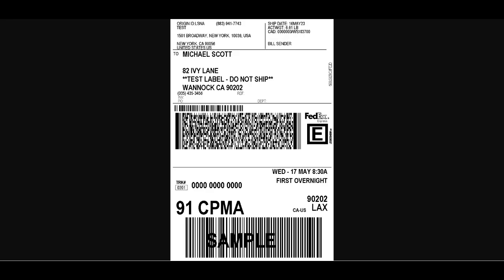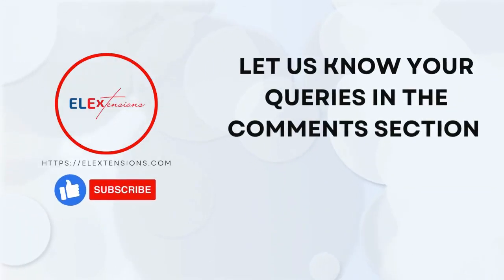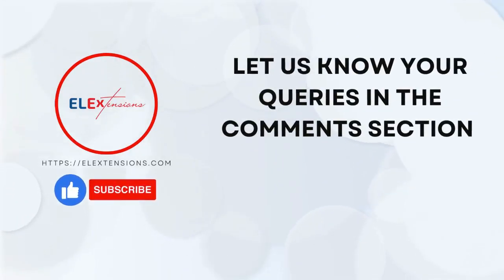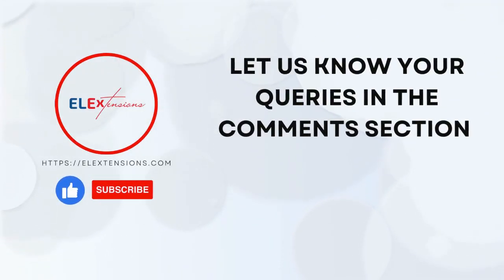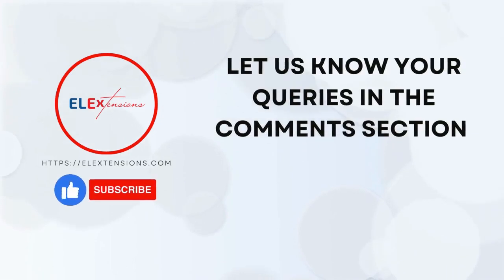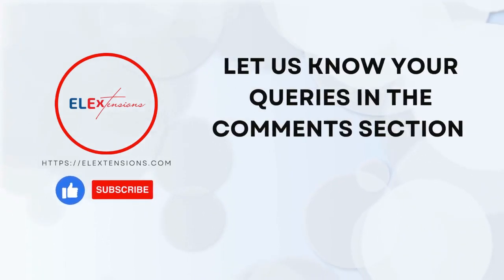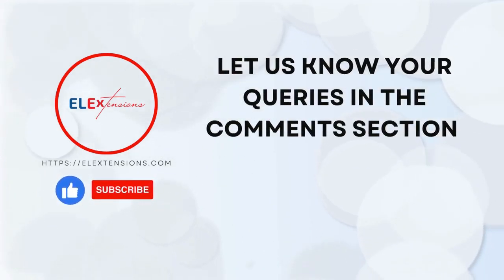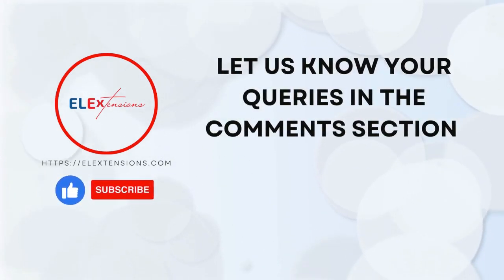And there you have it, a step-by-step guide on how to configure the ELEX WooCommerce ShipEngine multi-carrier shipping plugin. By following these steps, you can easily set up your shipping options and manage all your shipping needs from a single platform. We hope you found this video helpful. Don't forget to hit the like button and subscribe to our channel for more videos like this one.